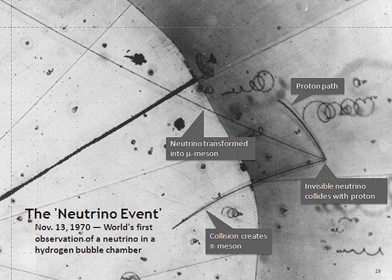Some particle accelerators have been used to make neutrino beams. The technique is to collide protons with a fixed target, producing charged pions or kaons. These unstable particles are then magnetically focused into a long tunnel where they decay while in flight. Because of the relativistic boost of the decaying particle, the neutrinos are produced as a beam rather than isotropically. Such a setup is generally known as a 'neutrino factory.'